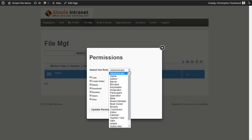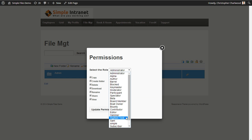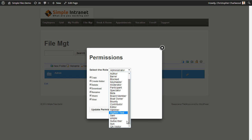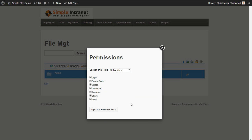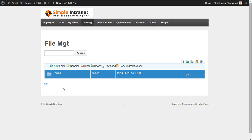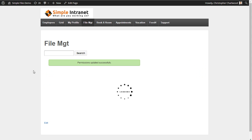You can choose any custom or standard WordPress role and you can edit the access to it. So for subscribers, for example, I might want only subscribers to be able to download and view but not share, rename, delete, copy, or create folders. And these could be updated. You can update the permissions that way.